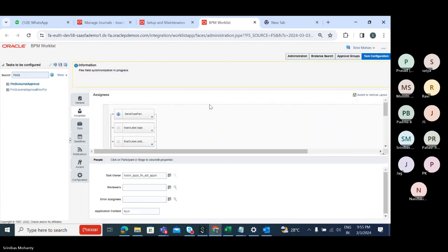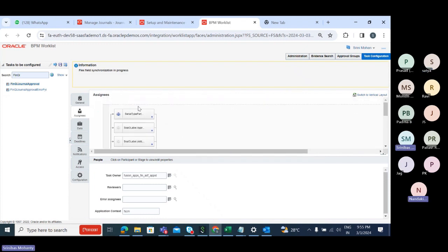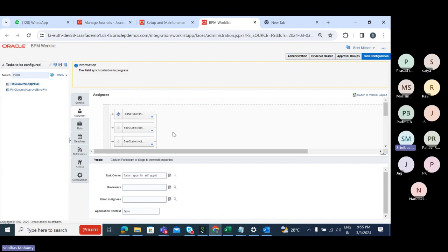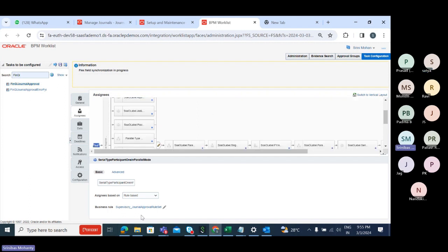Go to Assignees. As I discussed earlier, we have a lot of participants available here, but it's not mandatory that you use all of them. You can disable, enable, create, or delete participants based on your requirement. The first participant is a serial type. Serial type participant means the approval goes one by one, and it is best suitable for a supervisory kind of approval.